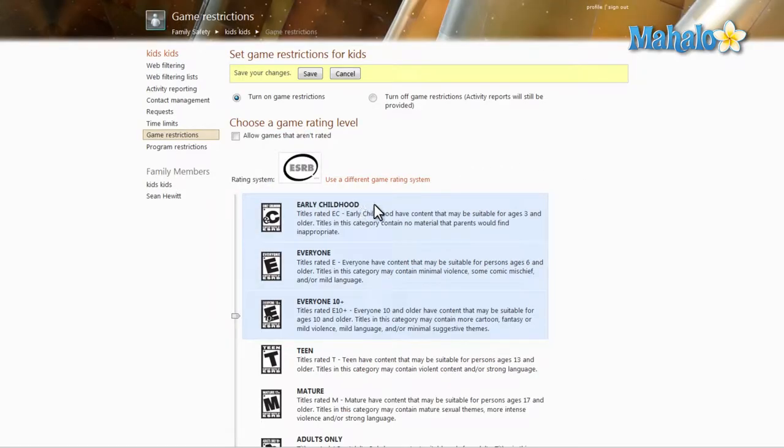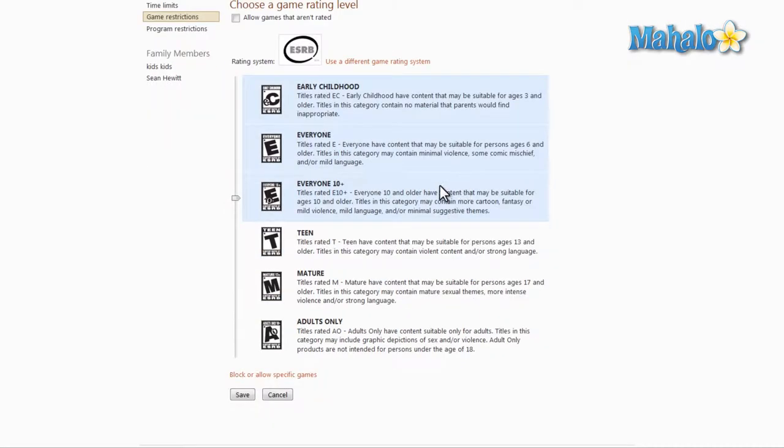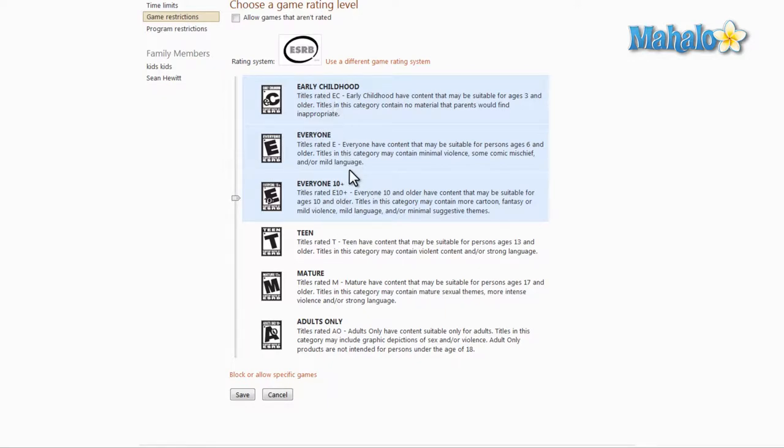And when deciding a game ratings level, you should know the ratings that you're selecting. In the description of each rating, it tells you what would be included within that title. You can think of this as everyone, PG, PG-13, rated R, and NC-17 if you wanted to break it down.